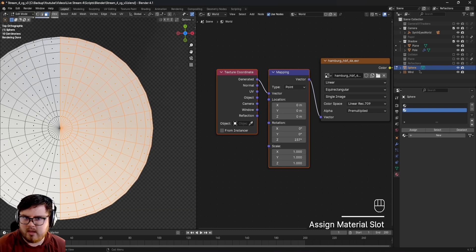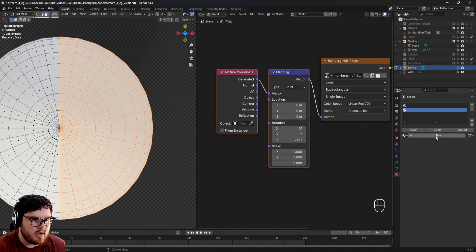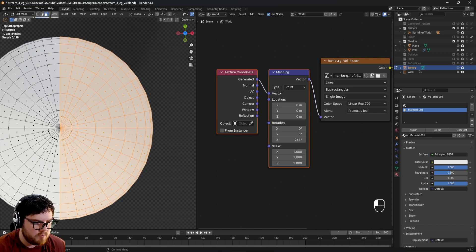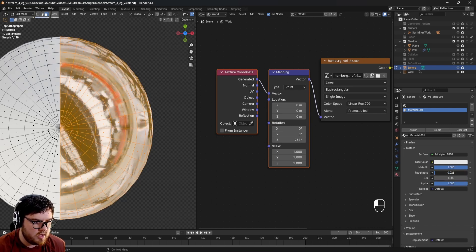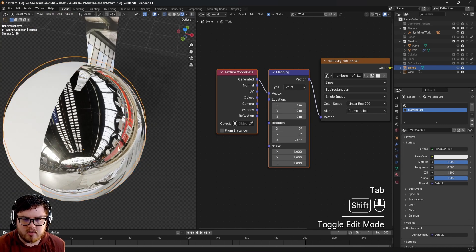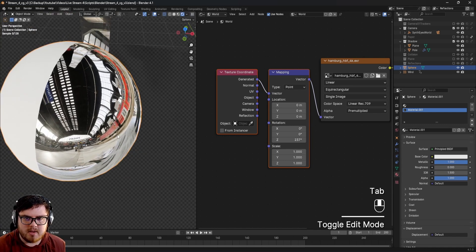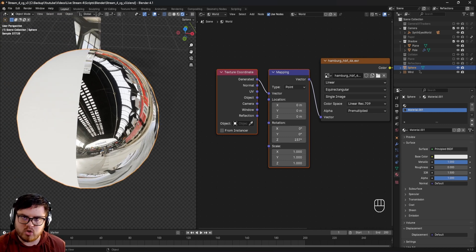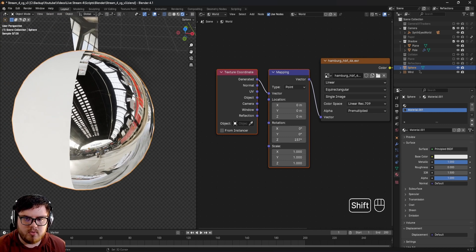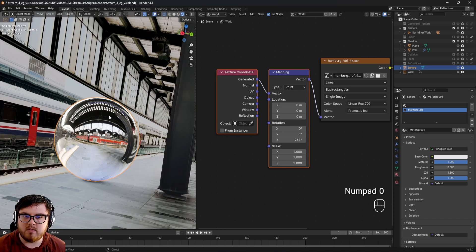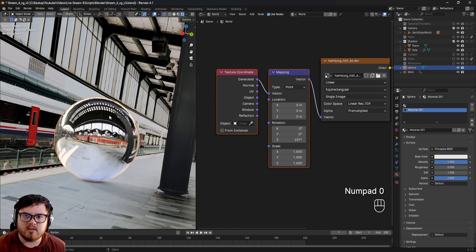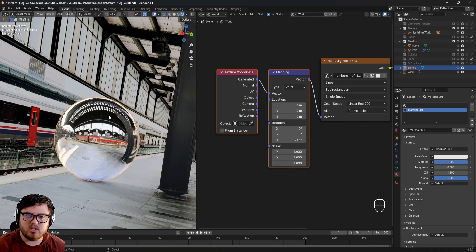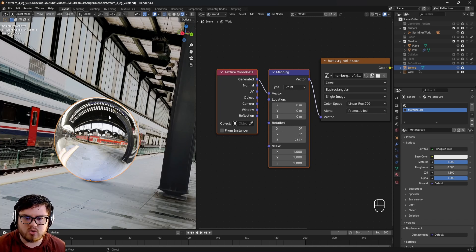Let's assign this half to be a chrome ball material. Hit New, base color is fine white, metallic all the way up and roughness all the way down. Now we have half of our ball as the original white color and this half is a chrome ball effect. This is very real-world - we do use this to not only get lighting and reflections but also this is how we capture HDRIs in the real world.